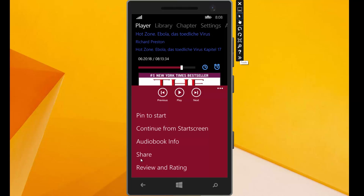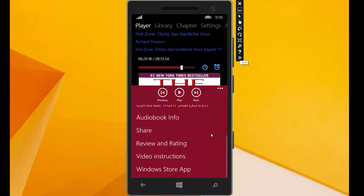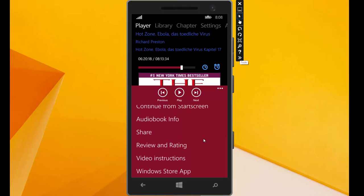And the next option is the share button. You can share your audiobook name and author with a short message to every app on your phone, for example Twitter, Facebook, or mail. And then the last entries here are the review and rating. You can review this app on the store, or show the video screen again on video instructions, and can visit the site for the Windows Store.